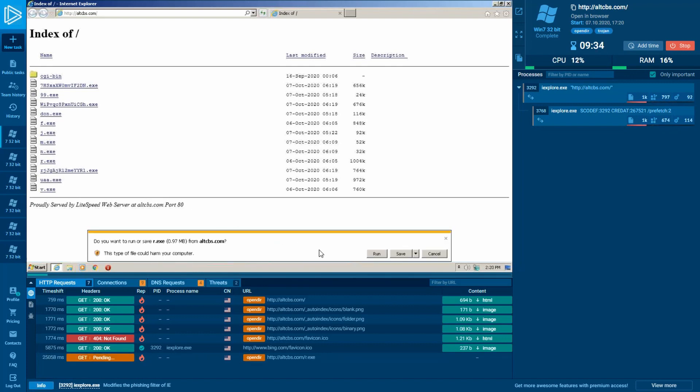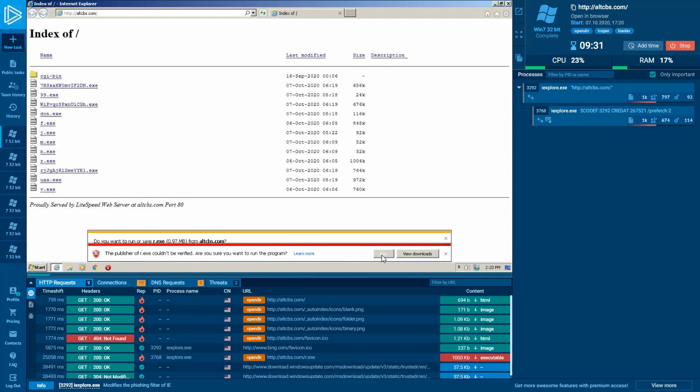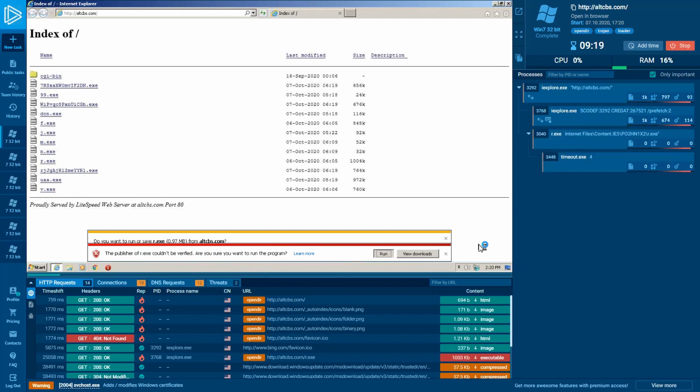Let's randomly pick the R executable file and press the run button. As we're acting like a typical layperson, let's ignore the security warning like real users would do and press run again. In this case, the parent process of the launched executable file is Internet Explorer.